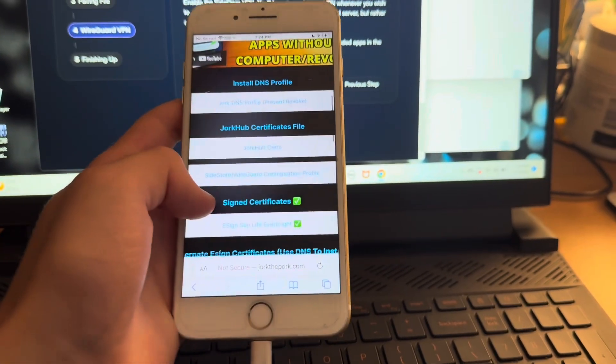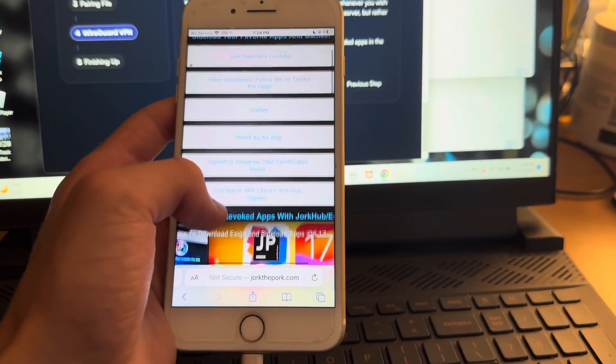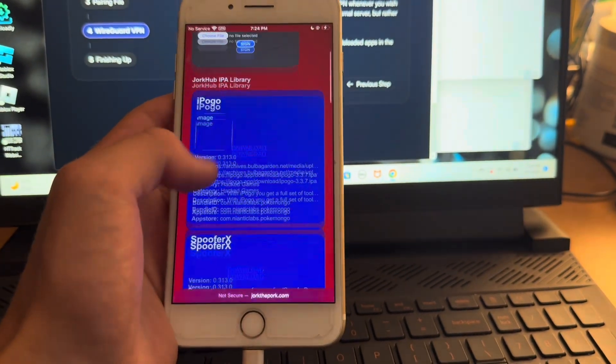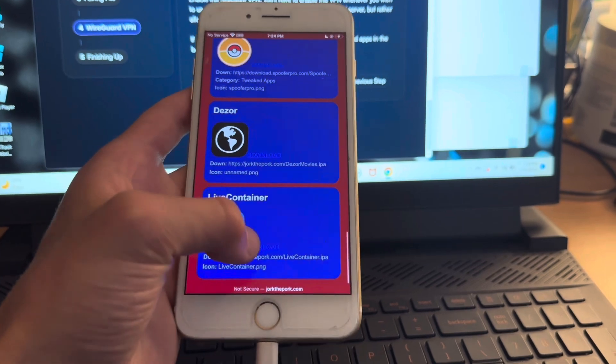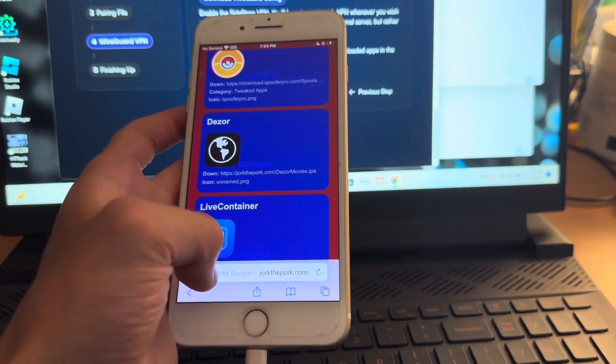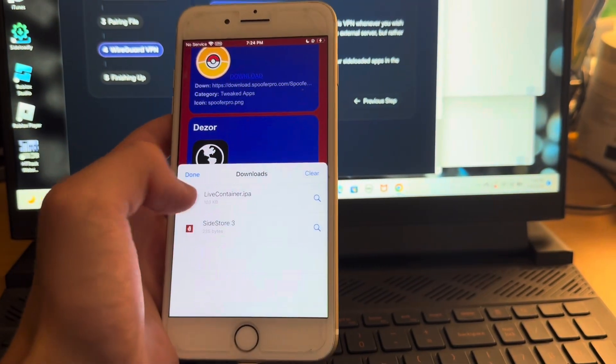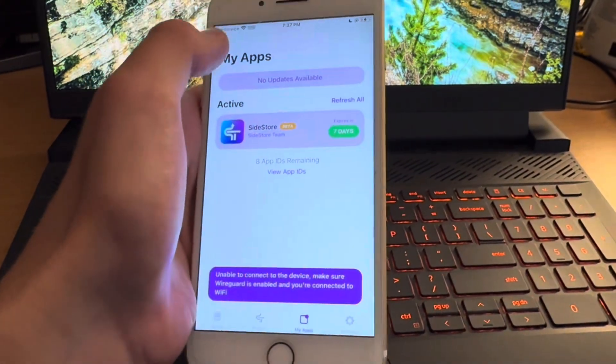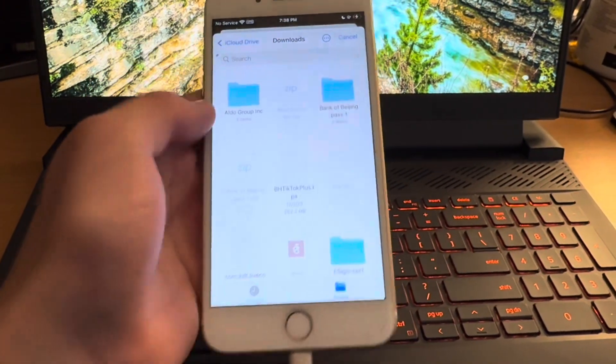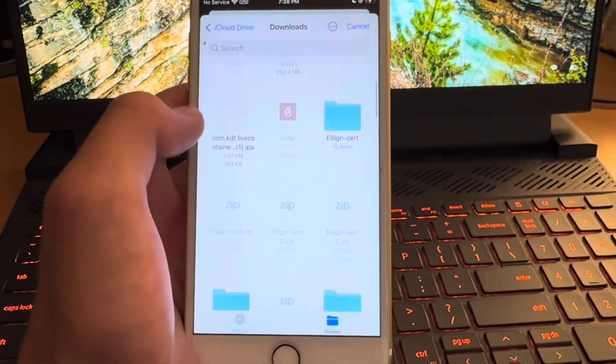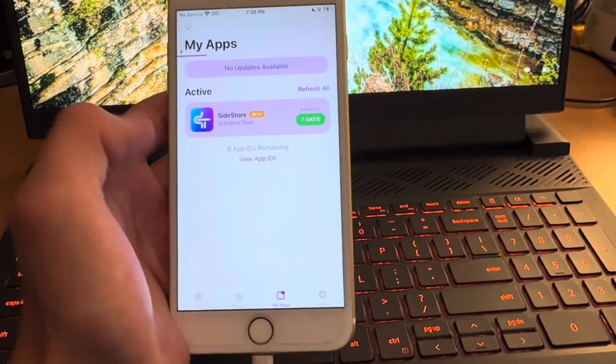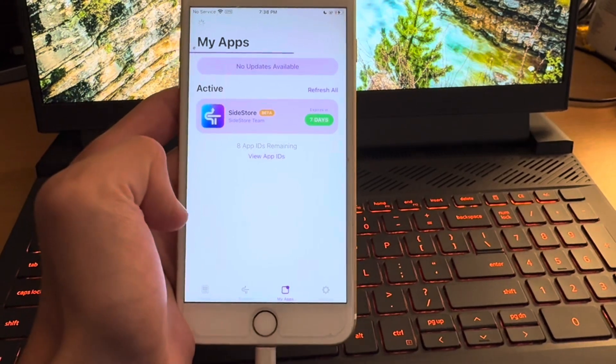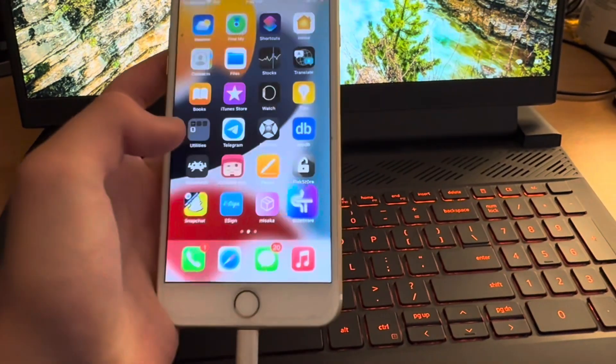Then the final step in making this work is actually getting the app that allows us to bypass the three app limit. So you're going to head over to the Jorksigner page on jorkthepork.com. And you can see I've got a bunch of apps here. I will be adding more. One of the ones we need though is this live container. So you're just going to click on it and download it and you will get the live container IPA file. And basically what you want to do is head back in the side store and click on add apps. And you want to find that IPA. And I just changed the name of it. I will probably fix it. But you want to select it and it will load. And it does take a hot minute to load, but you're just going to have to let it load. And you'll see live container side loads.